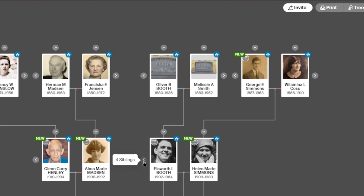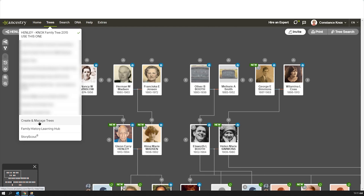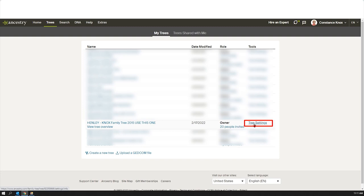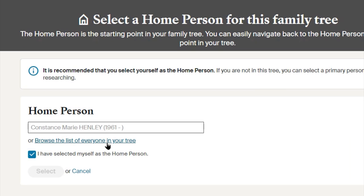I promised I'd show you how to change the home person. Some people use this for various strategies. Go up to Trees, drop down to 'Create and Manage Trees,' select the tree you're working on, and go to Tree Settings. In the upper right corner, you can change the home person — browse a list of everyone in your tree and click Select. I'm not going to change mine, I just wanted to show you how in case you needed it.